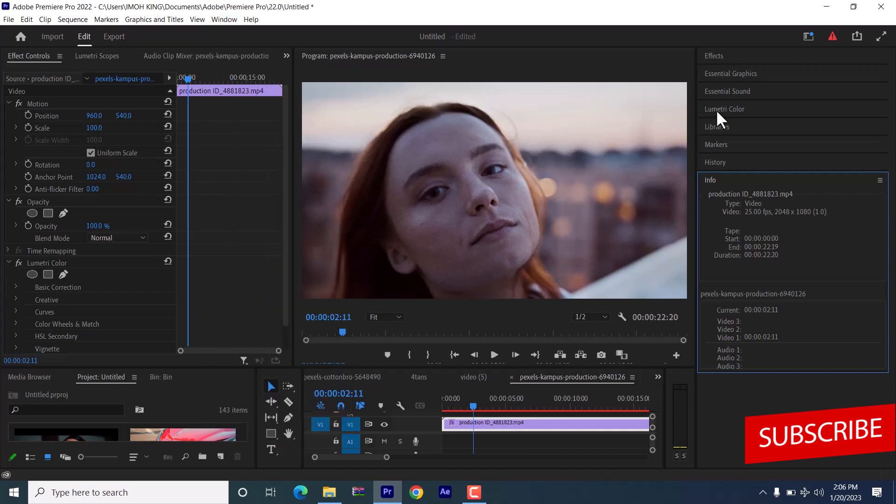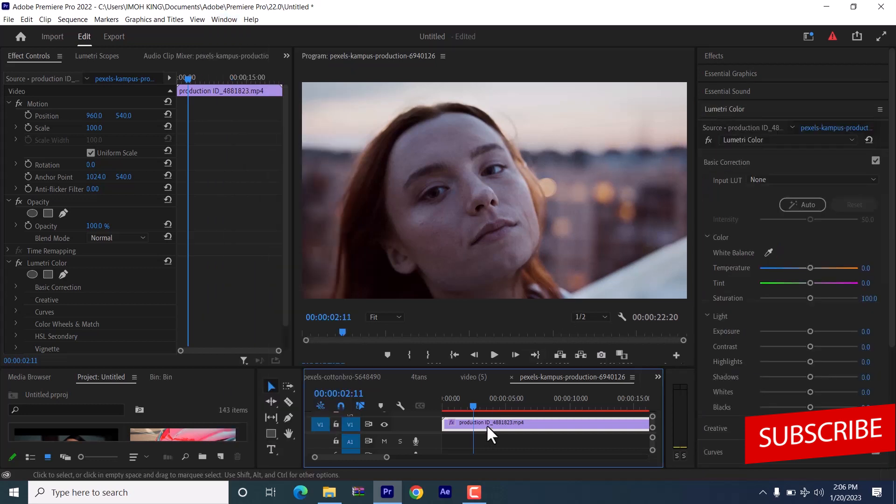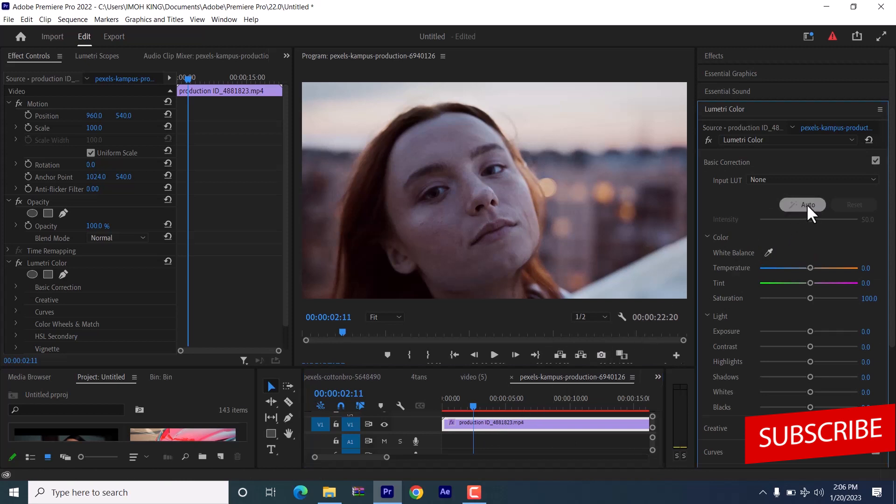Now I'm going to select my Lumetri Color and select the clip that I want to automatically correct. Come over to this auto button and select it and give it a few minutes. Premiere Pro is going to automatically correct it.